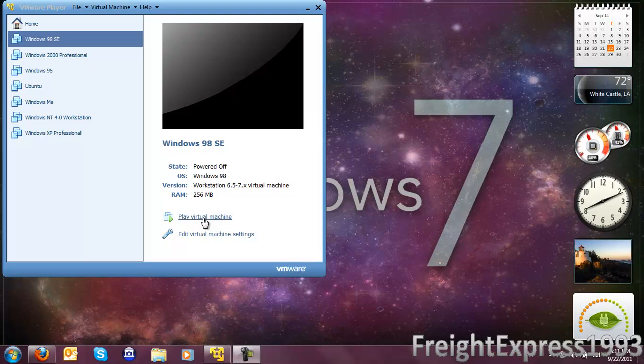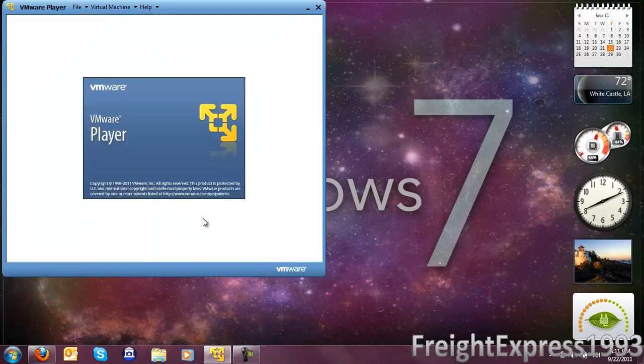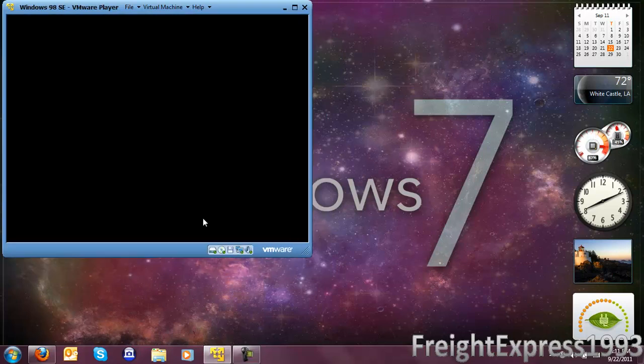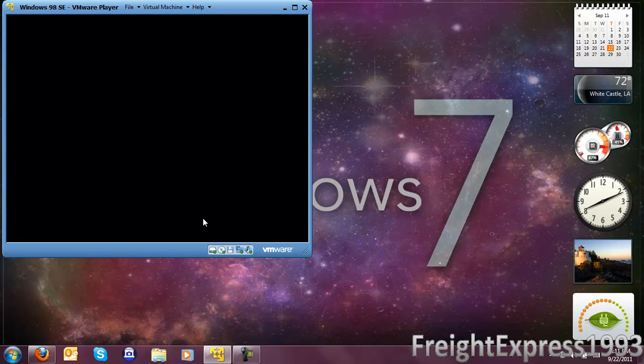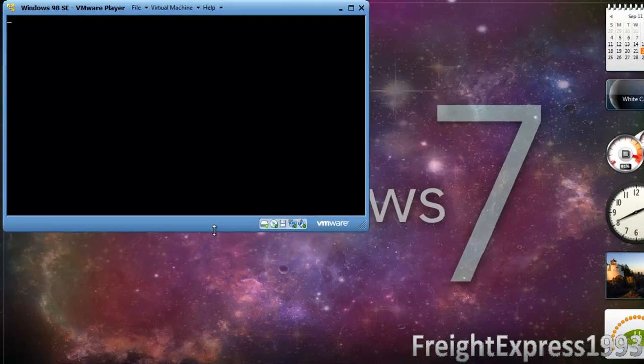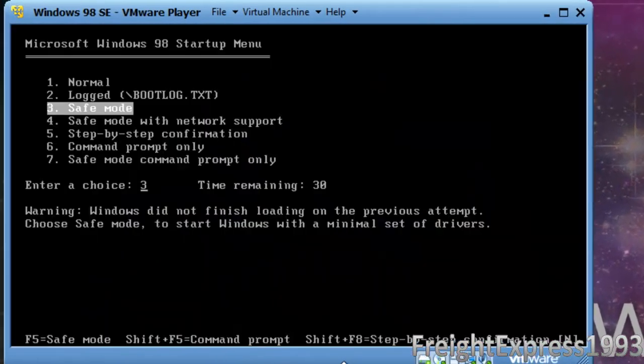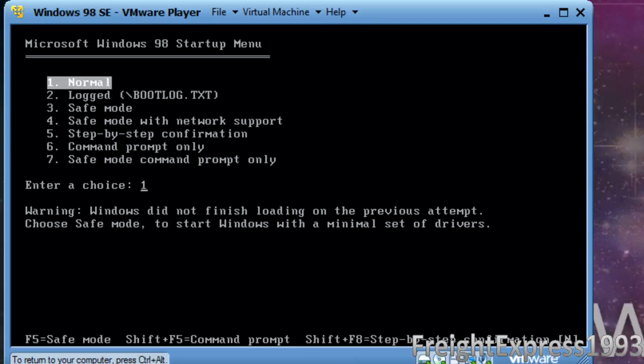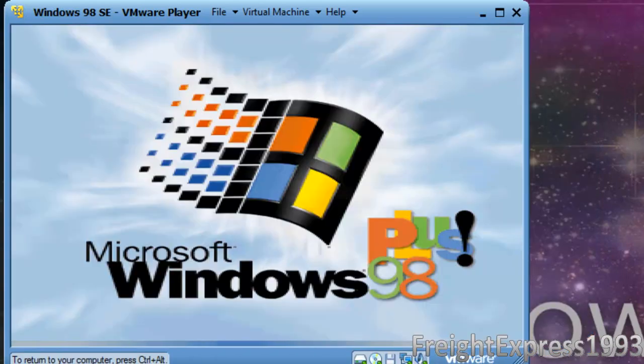Hello everyone, today I will be doing a little review for Plus for Windows 98. I'm going to start it up. Right now I'm doing it in a virtual machine because I want to show you something. It introduces a new boot screen.